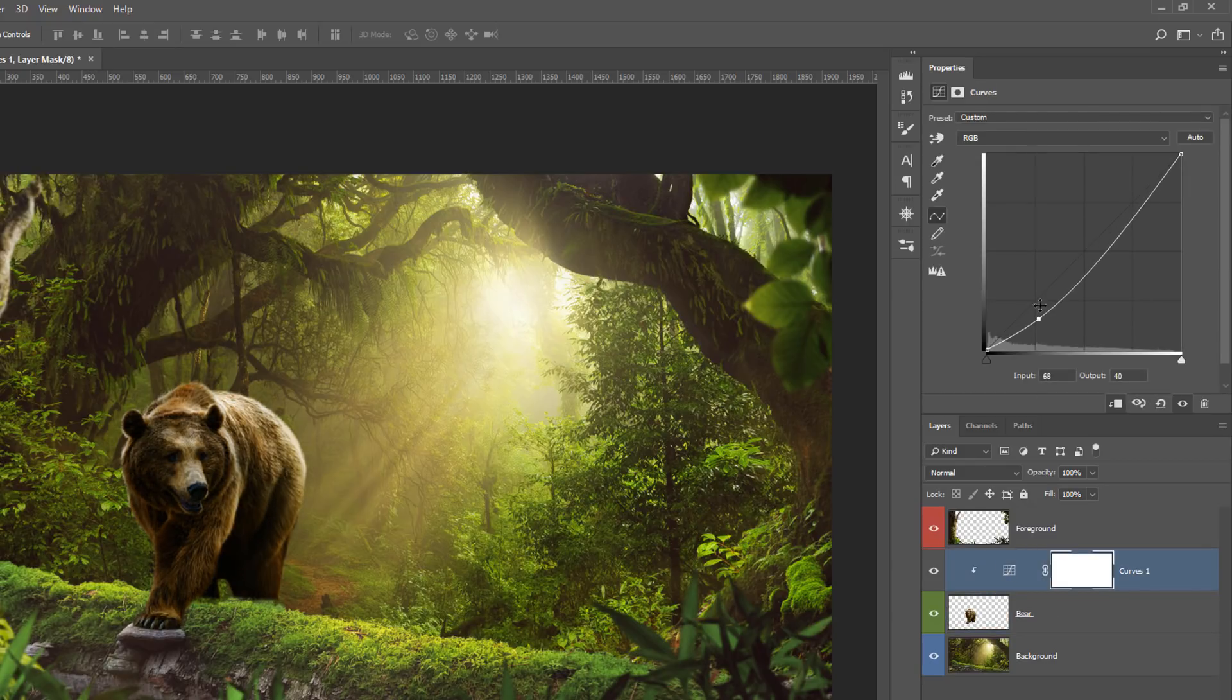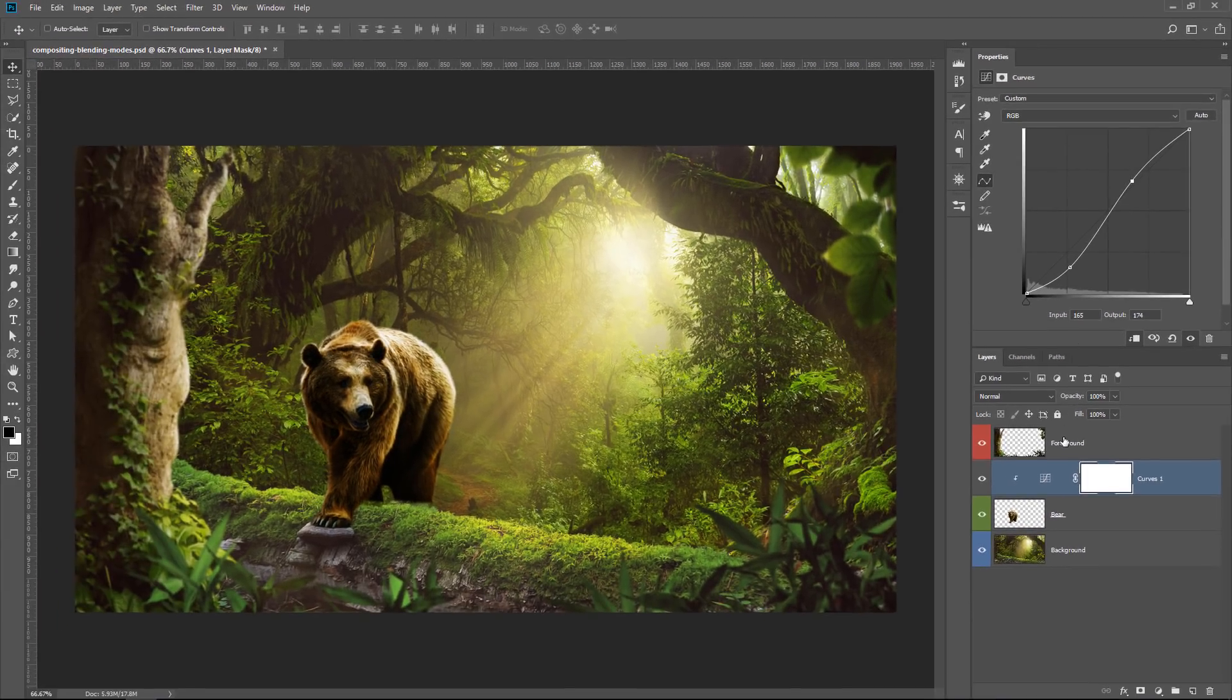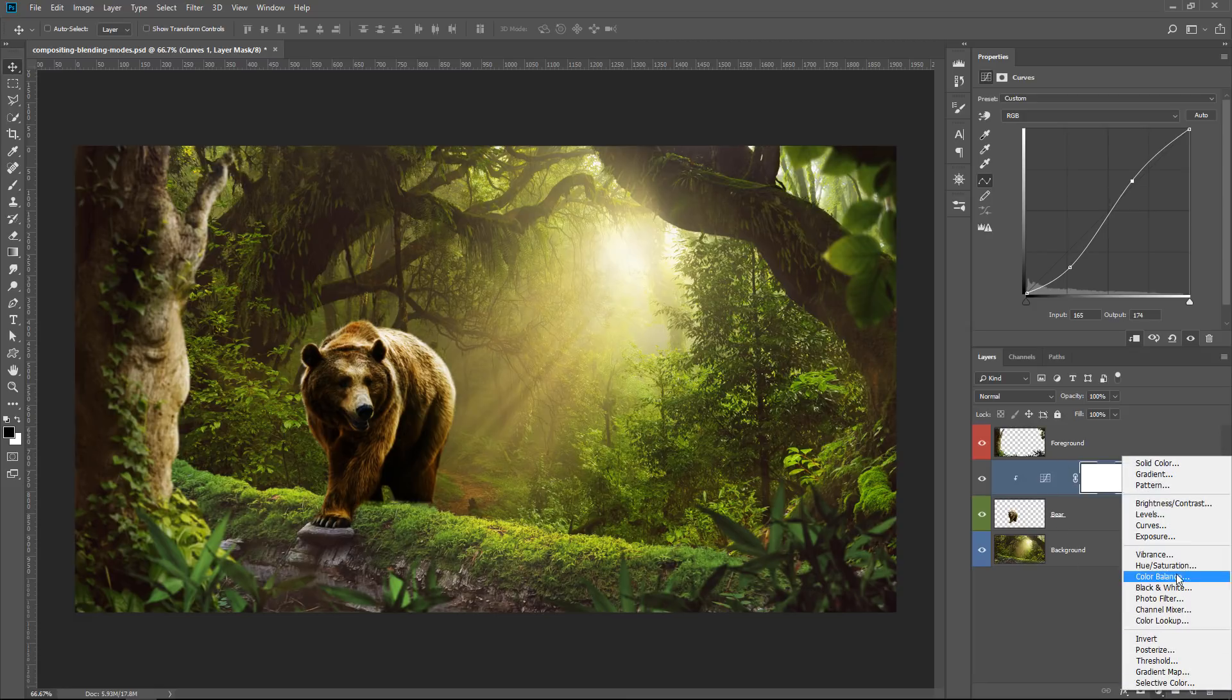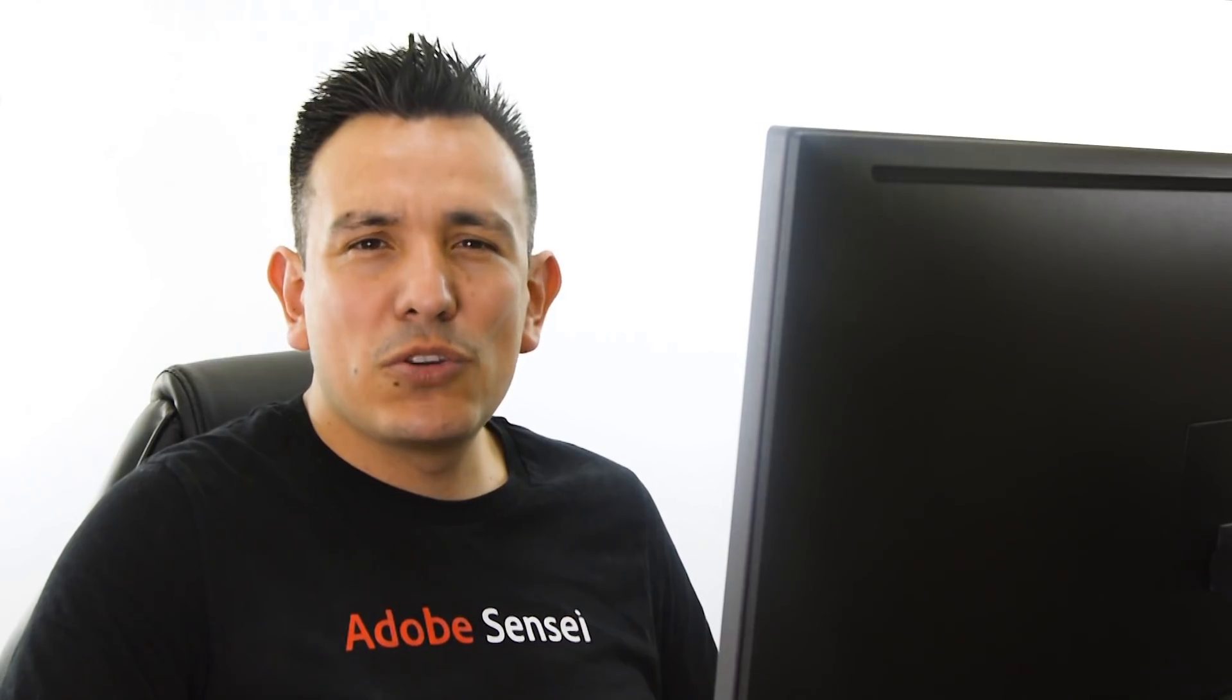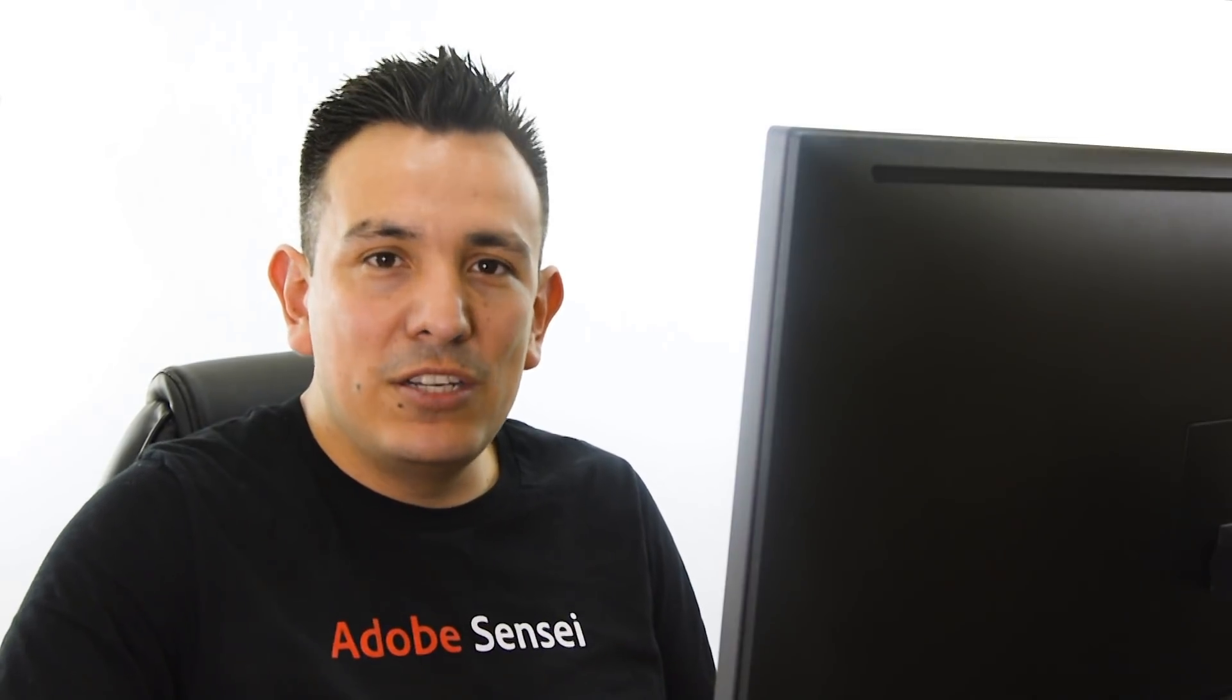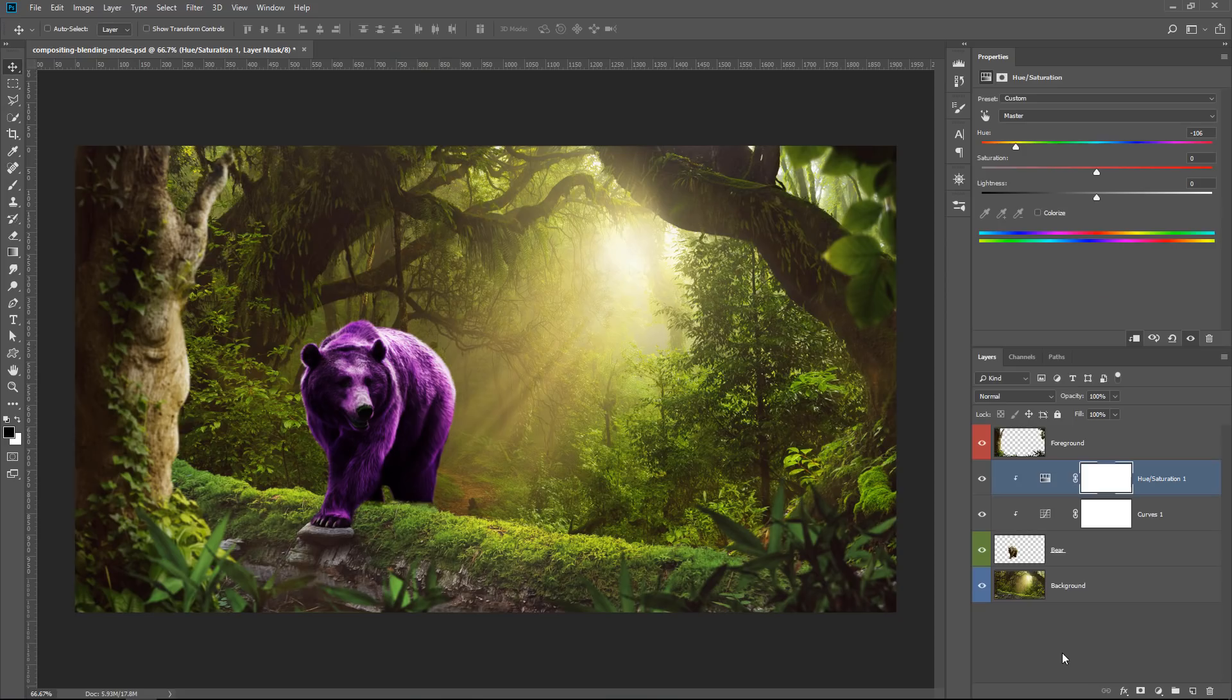So I can add contrast to the bear. Then I can create a second adjustment layer, also clip it to the bear, and make an adjustment to the bear. And the adjustments are really not that important. The point is that we're applying adjustment layers to that one layer.